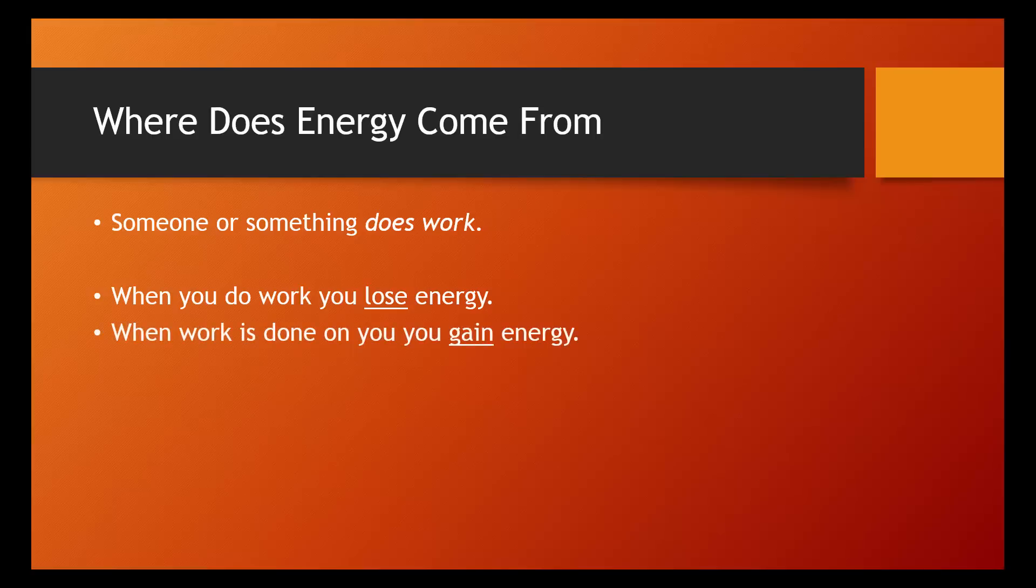When work is done on you, you gain energy. Work is being done on you when you are on an escalator or in an elevator. Let's take a look at an example.